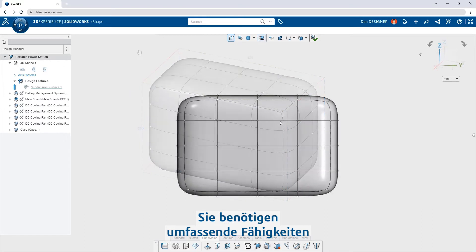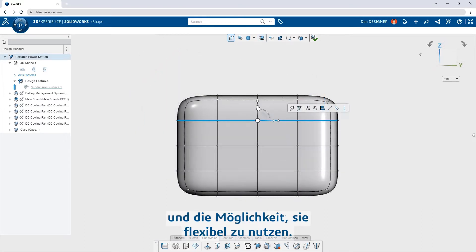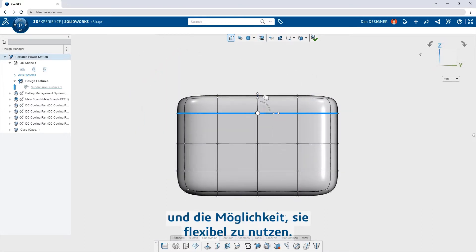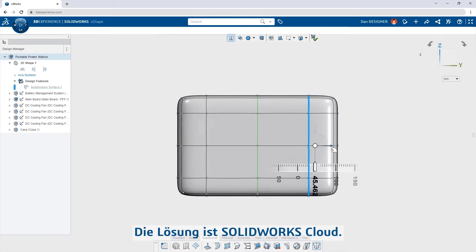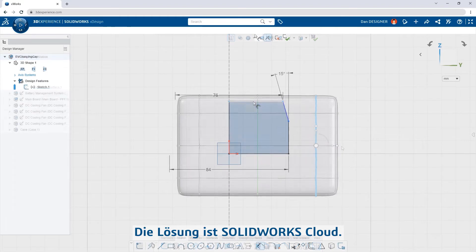You need broad capabilities and a flexible way to use them. The solution is SolidWorks Cloud.